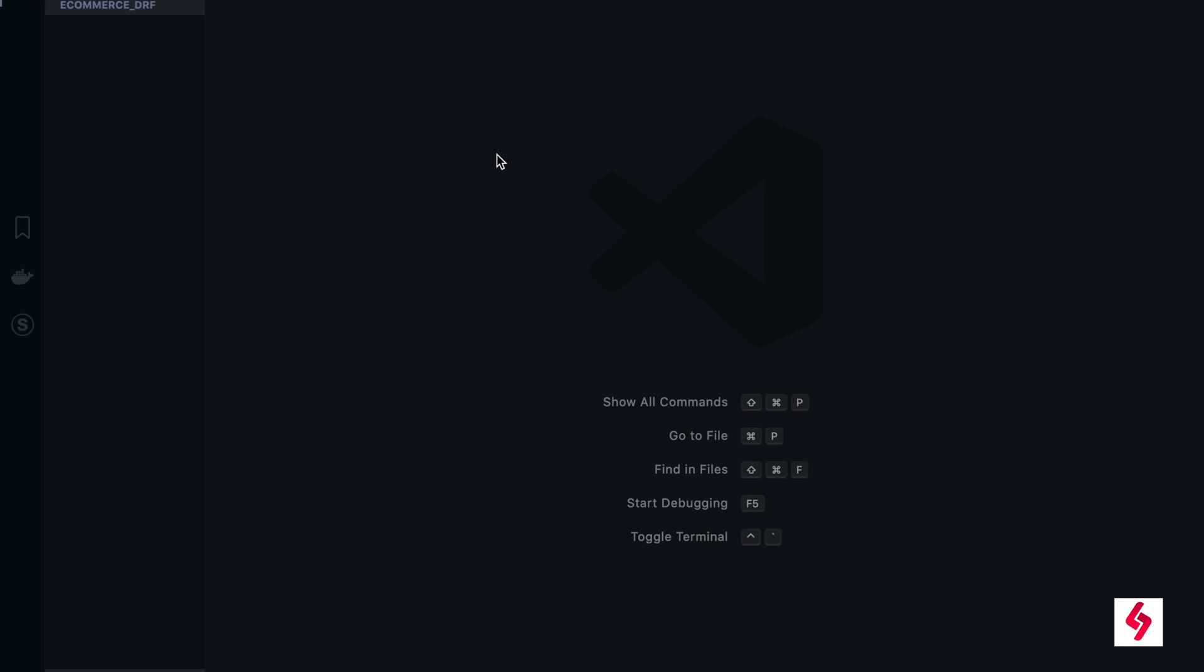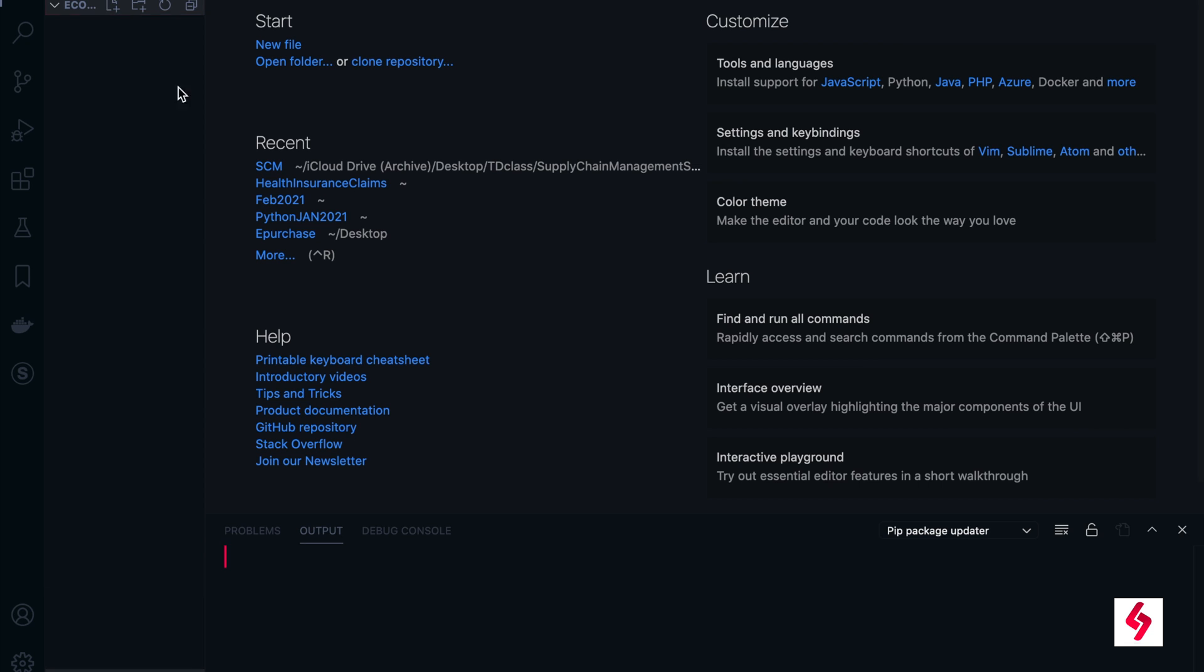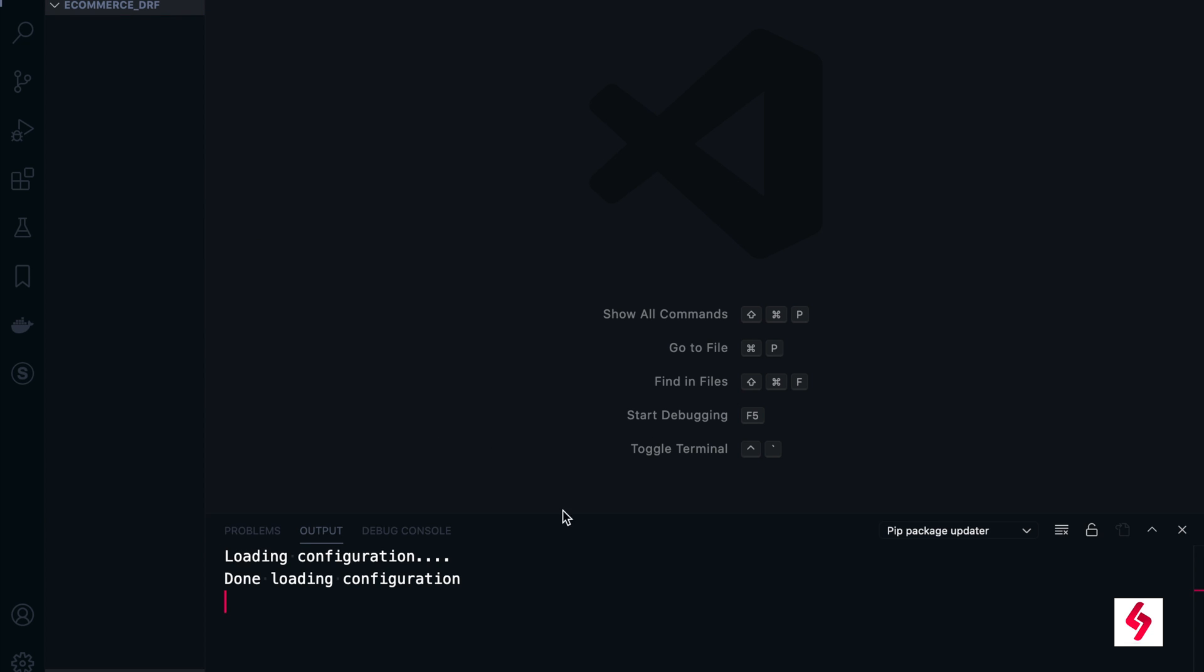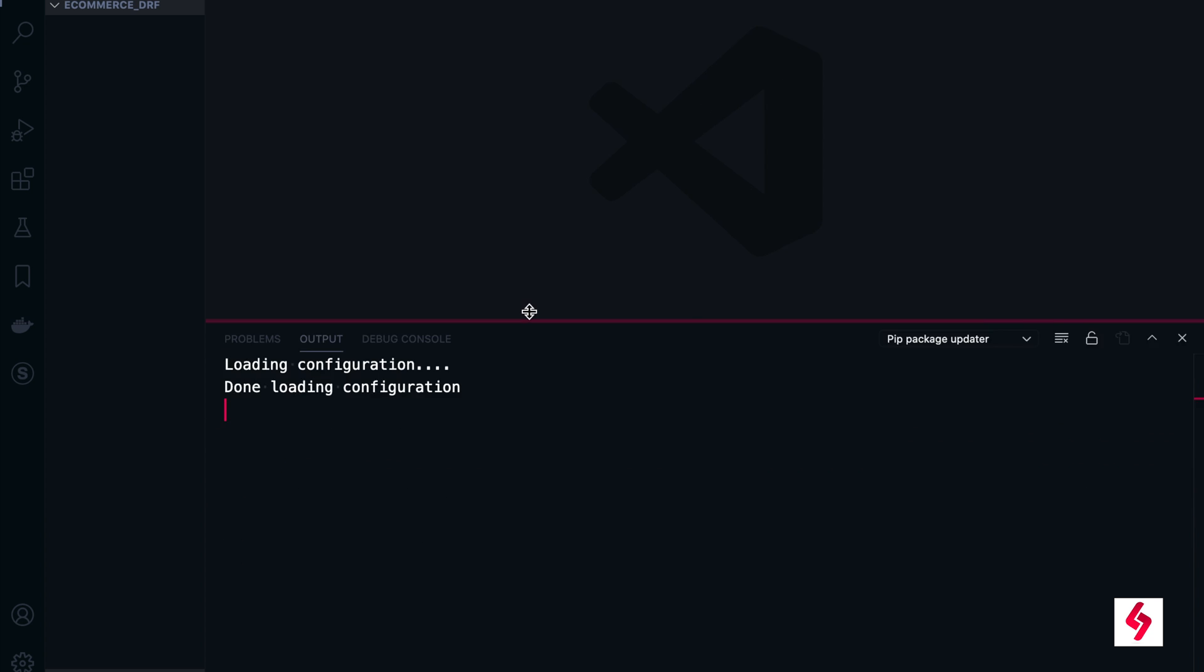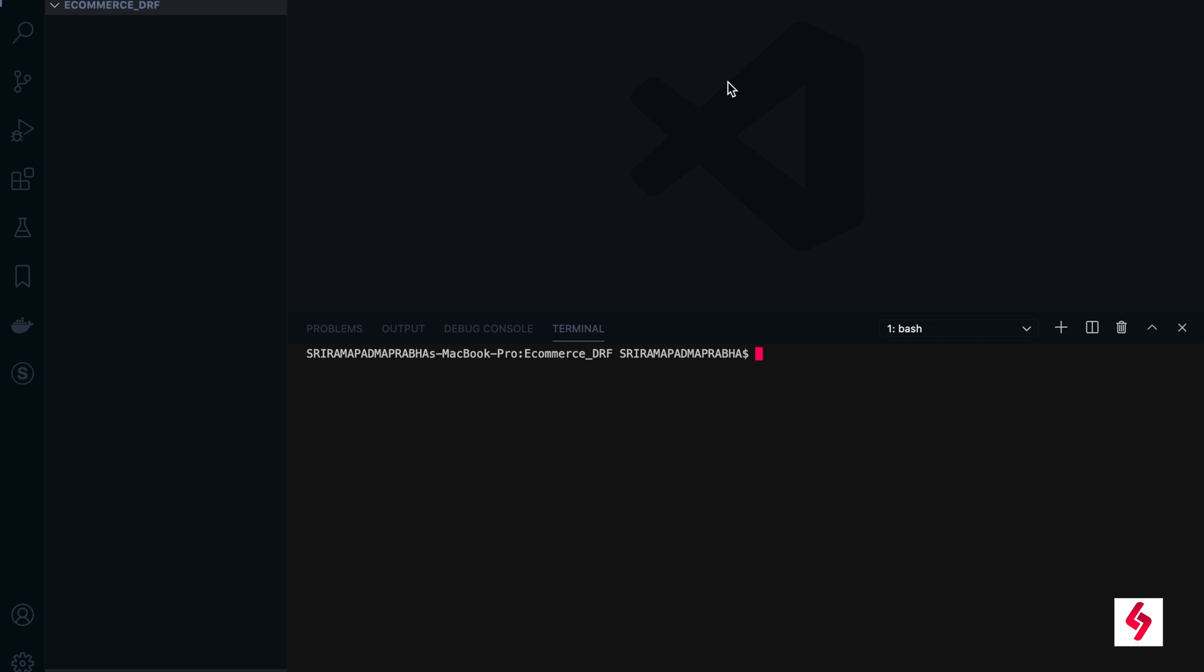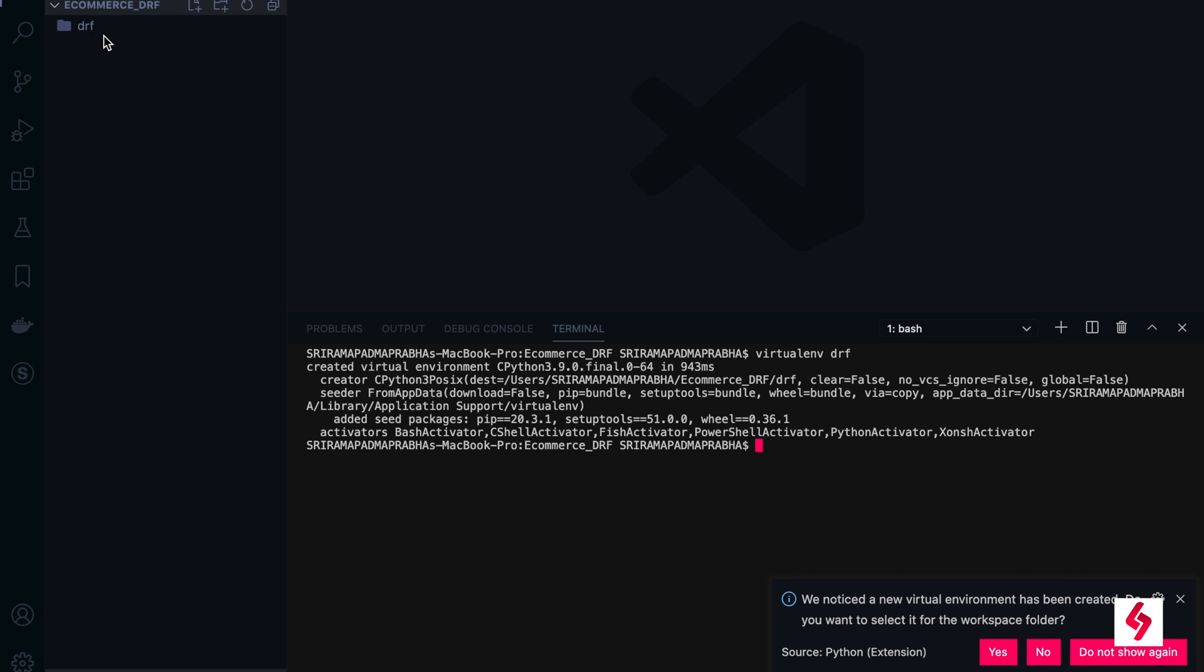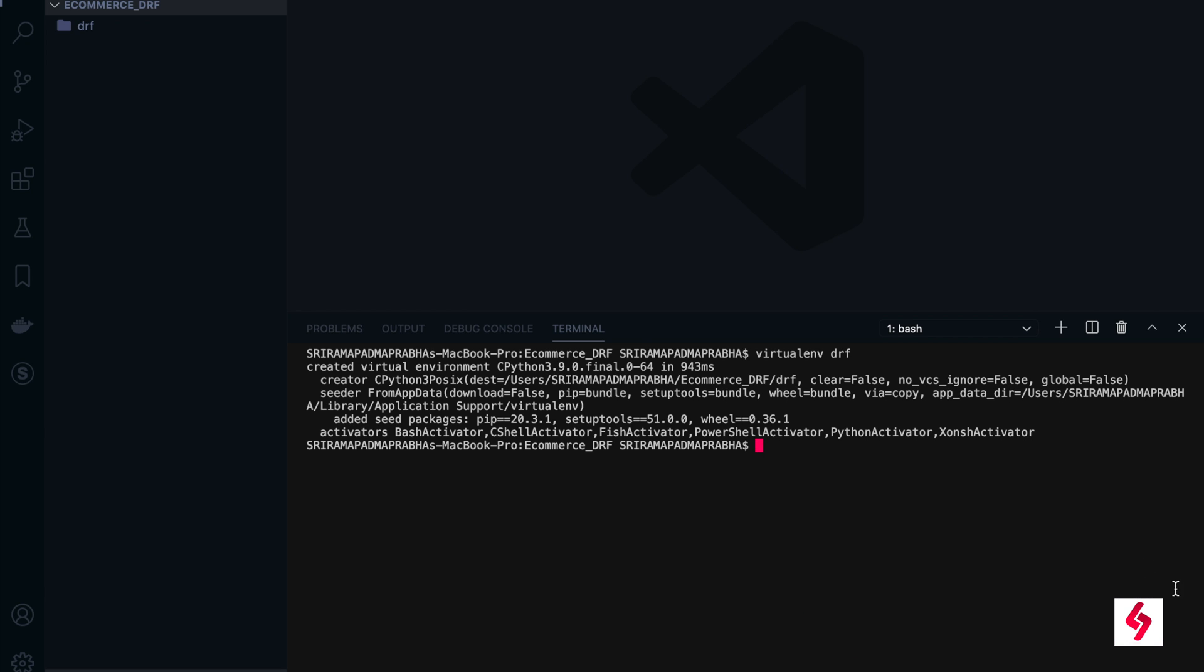It will create a new directory in my local. In this I'm going to create a project. Let me go to the terminal now. I will be creating the new environment by using virtualenv. Type virtualenv drf and enter. You see that there is a folder created here. After that we can install Django and Django REST framework.